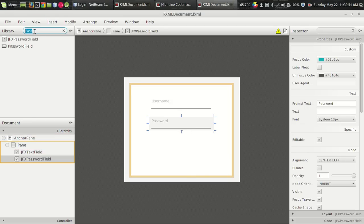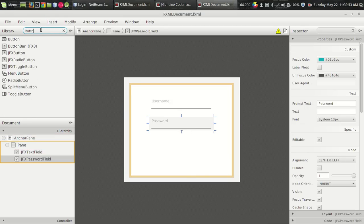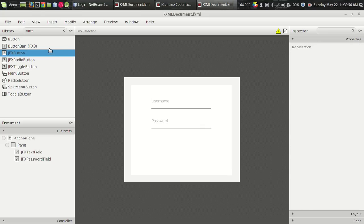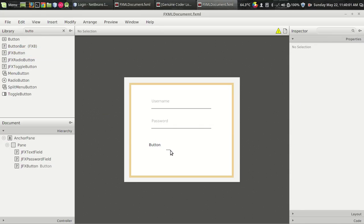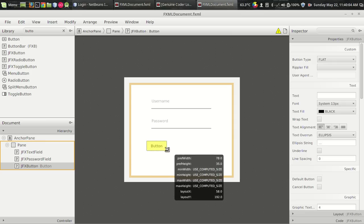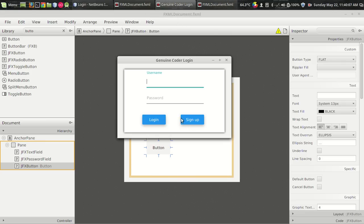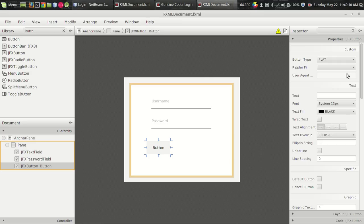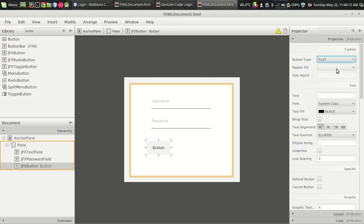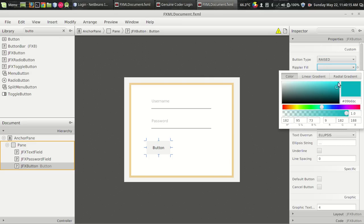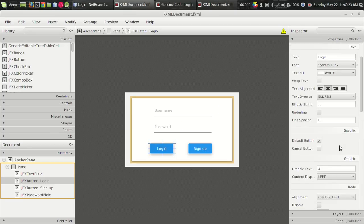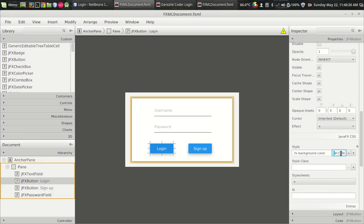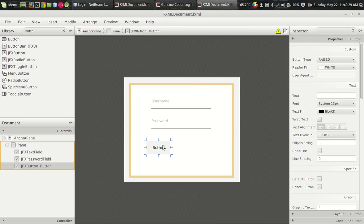Now we need two buttons. We have a JFX button. The JFX button will provide you a cool ripple effect by default. It's a flat button — raised with a ripple fill. Let's give the ripple fill white because we will be setting the material color using CSS. There's a button — set the FX background color using CSS.